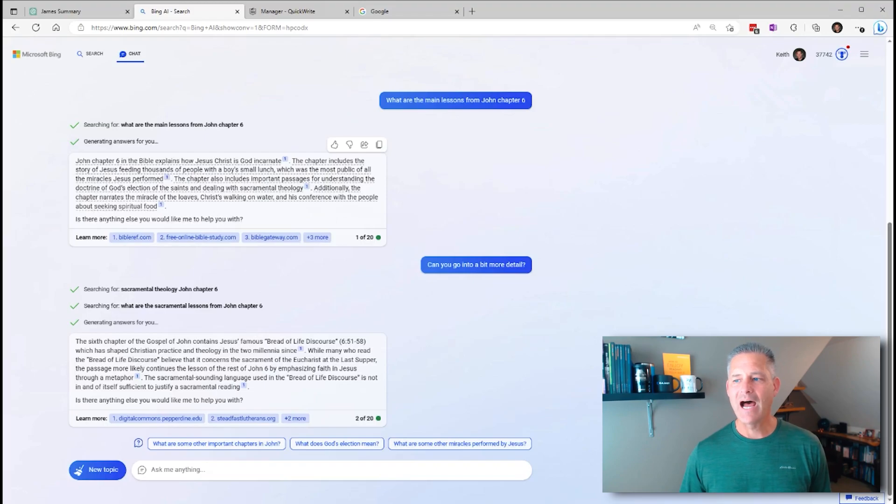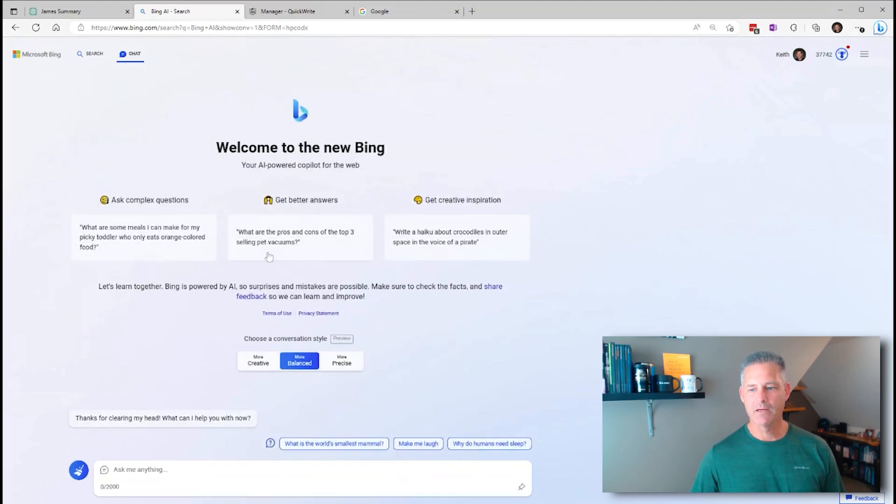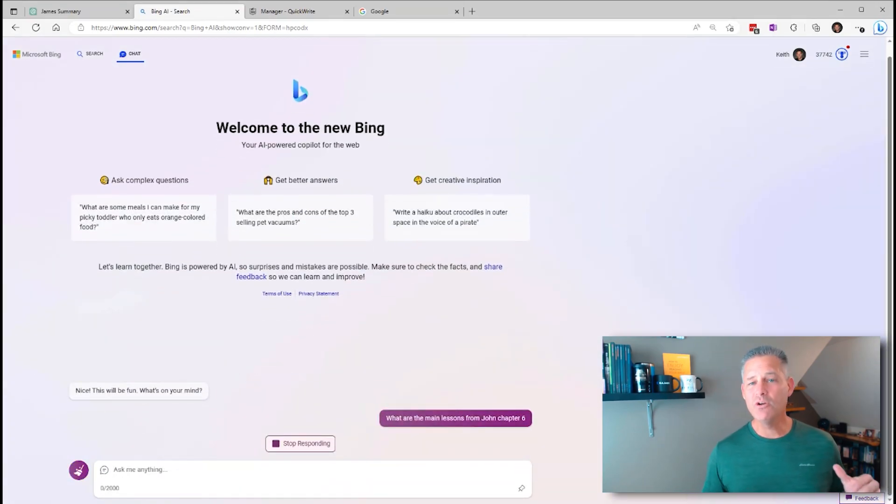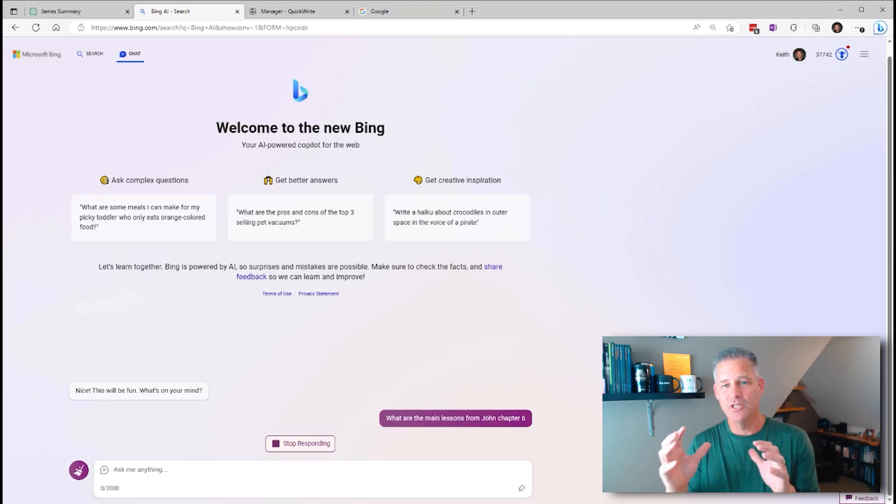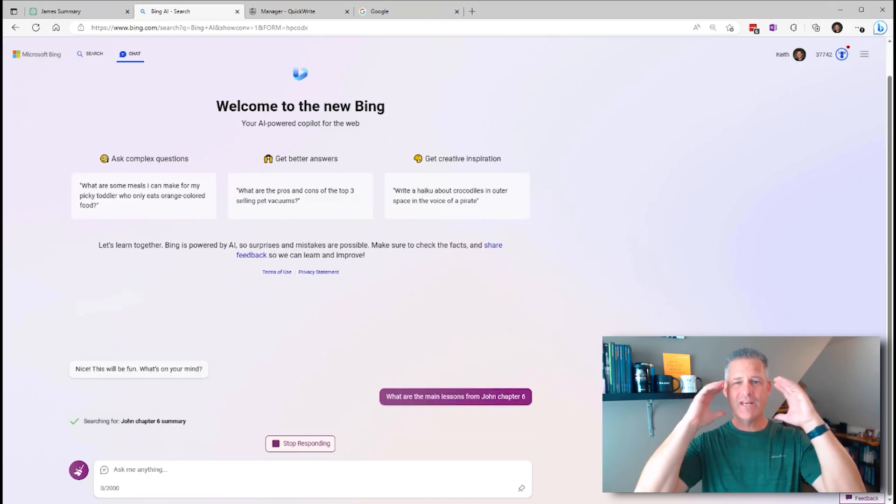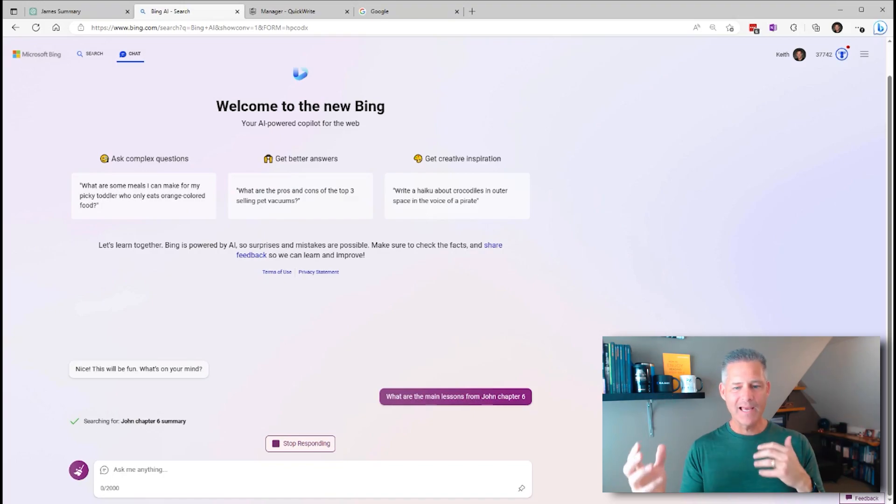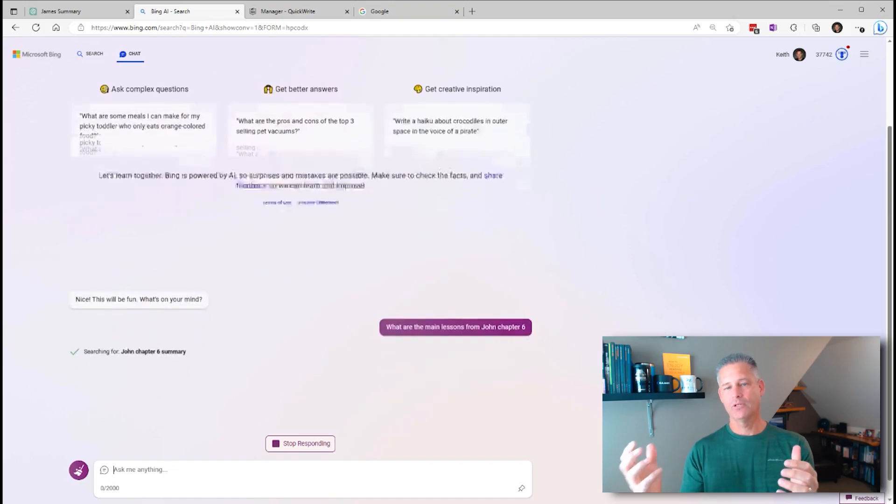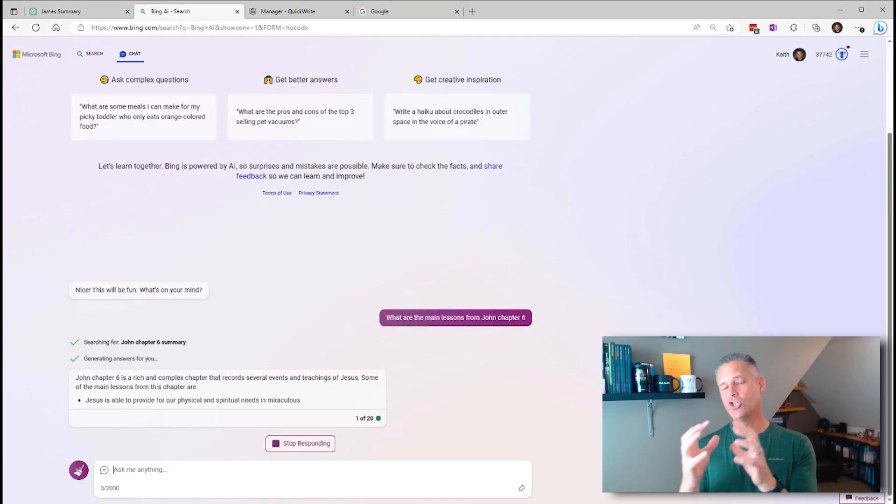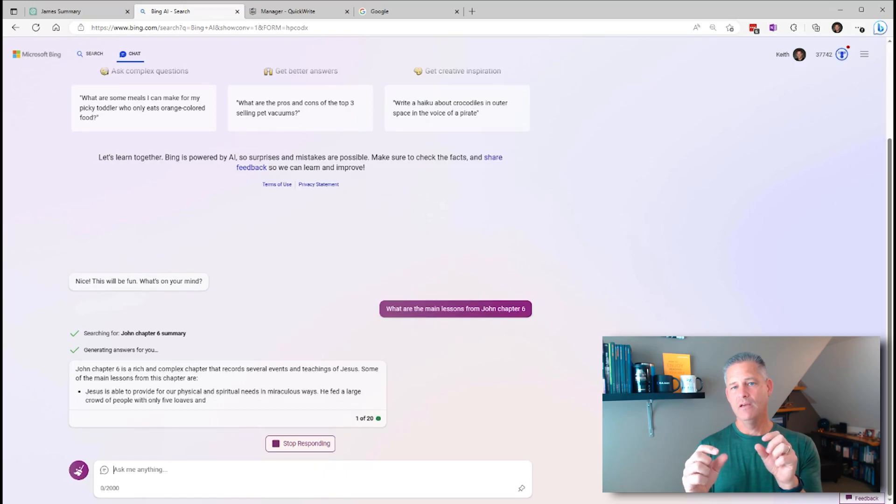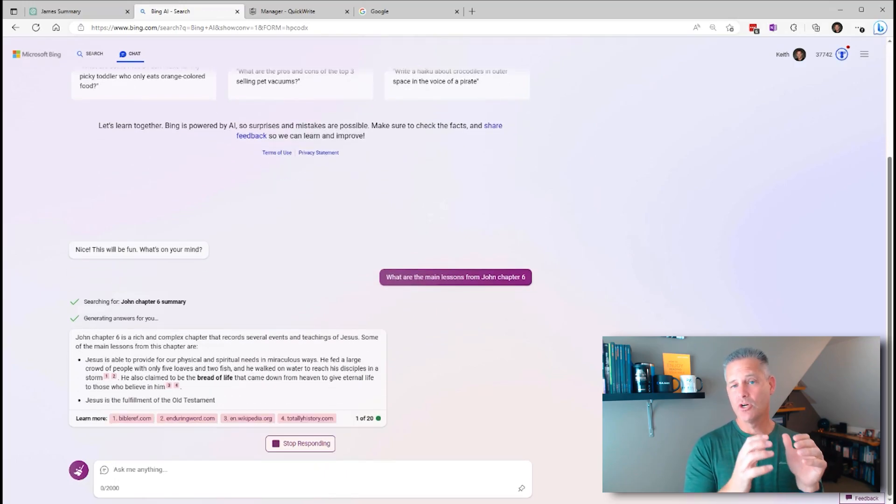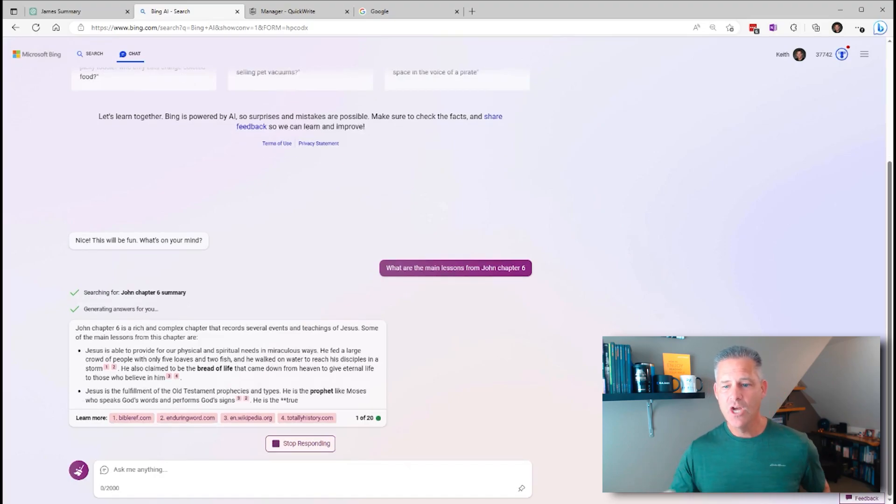And you'll see, if you ever want to start from scratch, you just click new topic. So John chapter 6, this more balanced approach gives you this basic overview. And you can do things like, can you go into a bit more detail?